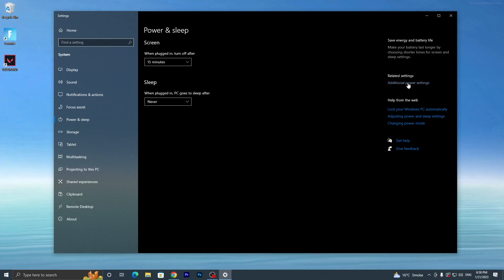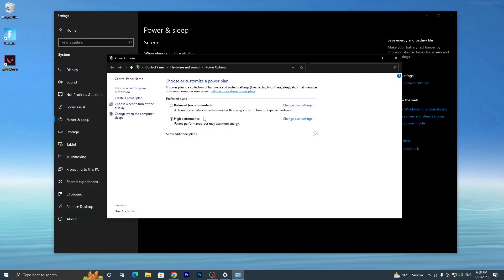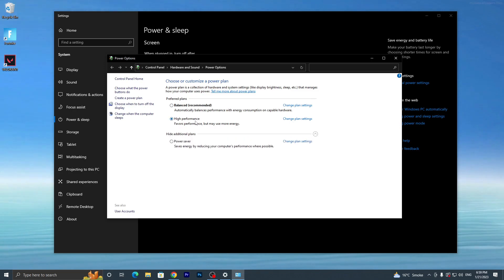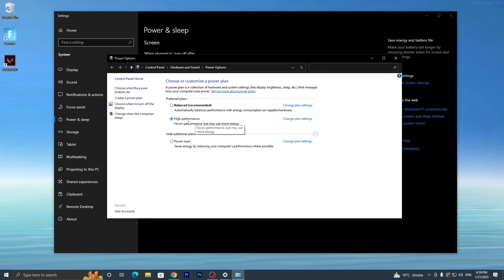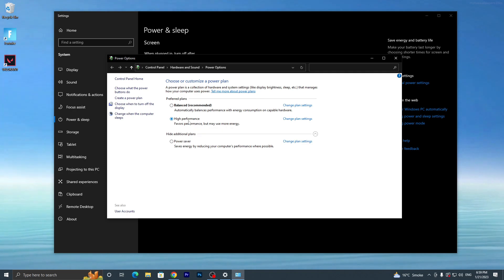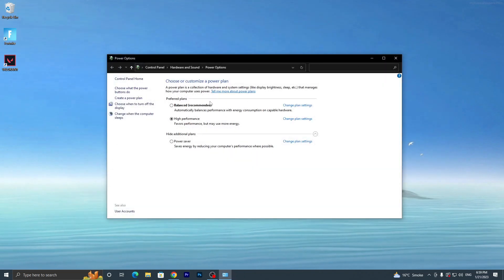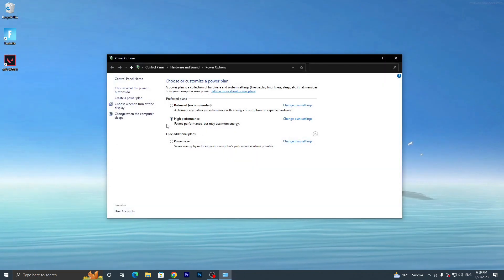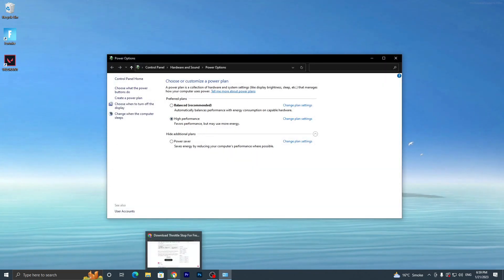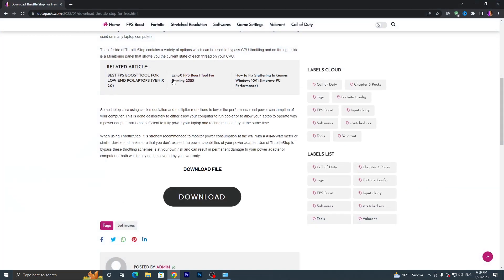Now go into Windows search and search for 'Power and sleep settings'. Go into the related Additional Power Settings and make sure to adjust your power plan to High Performance. If you have Bitsum High Performance available, go with that plan — I also suggest using Bitsum High Performance. Let me show you how to get it in a few seconds.